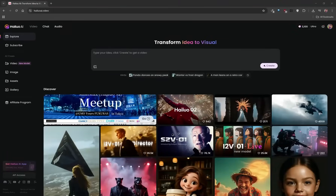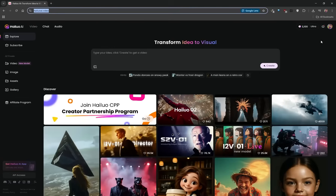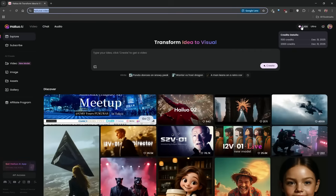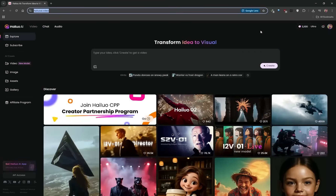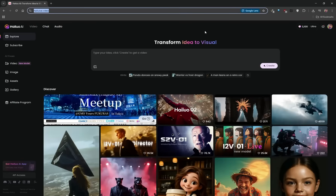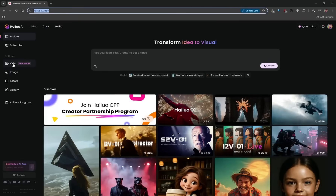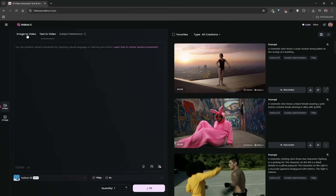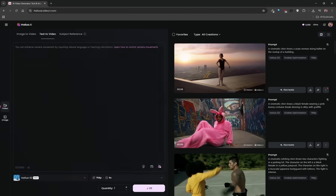To access Hilo 2, check the link in the description. Sign in, and if you're using a free account they should give you 500 trial credits completely for free. Once you're on the page, click on video. Make sure you have the video tab selected — there's also an image tab, but we're focusing on video for now. With Hilo 2, you can use both text-to-video and image-to-video. Let's start with text-to-video.